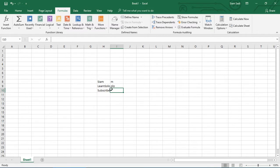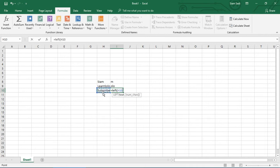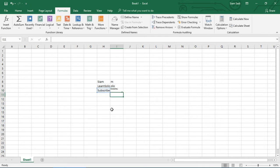Now let's see the LEFT function. The first thing we have to do is type equals LEFT, then open the bracket. The LEFT function works on the left side of the text. Select the cell, put a comma, then type the number — for example, 5 — and press Enter to see the result.